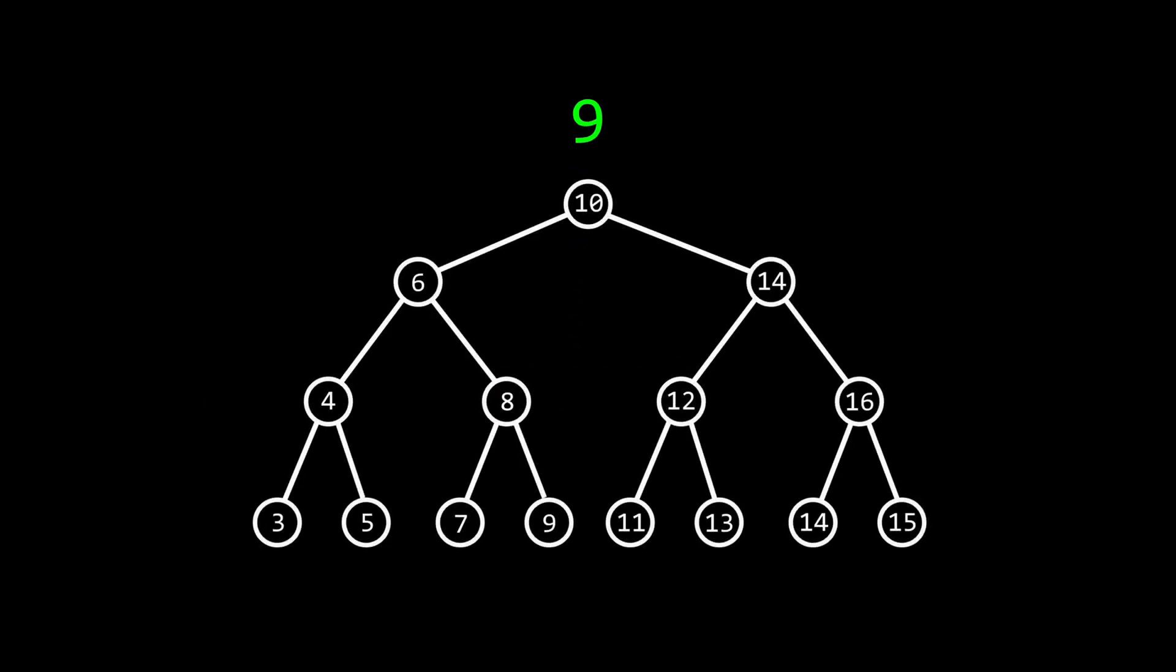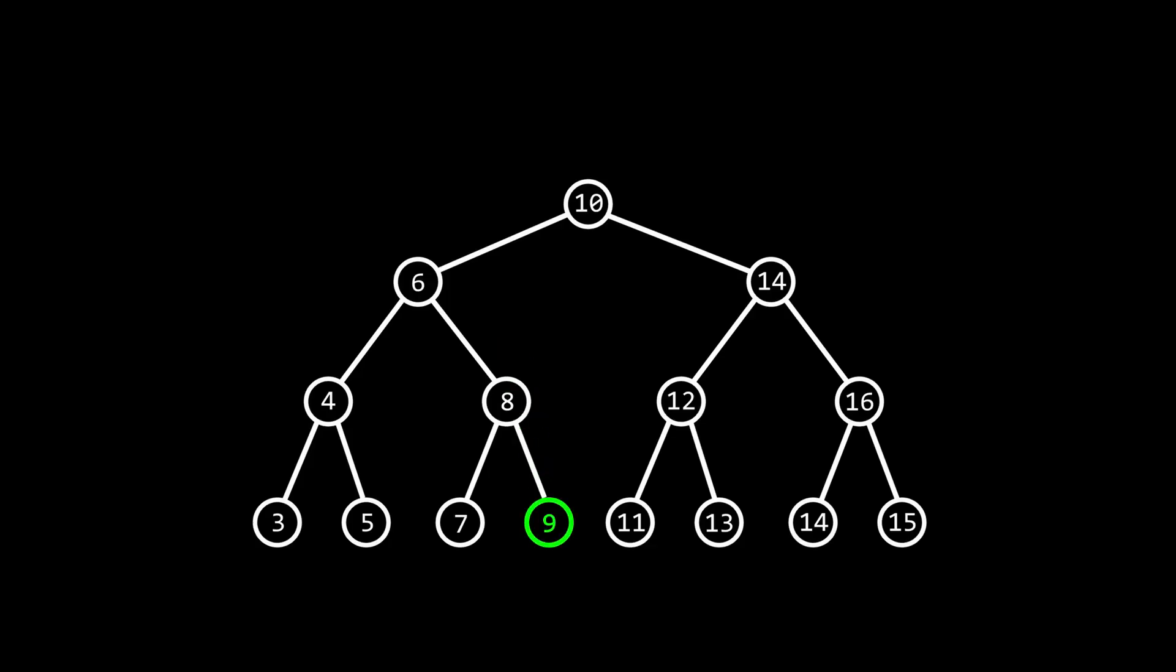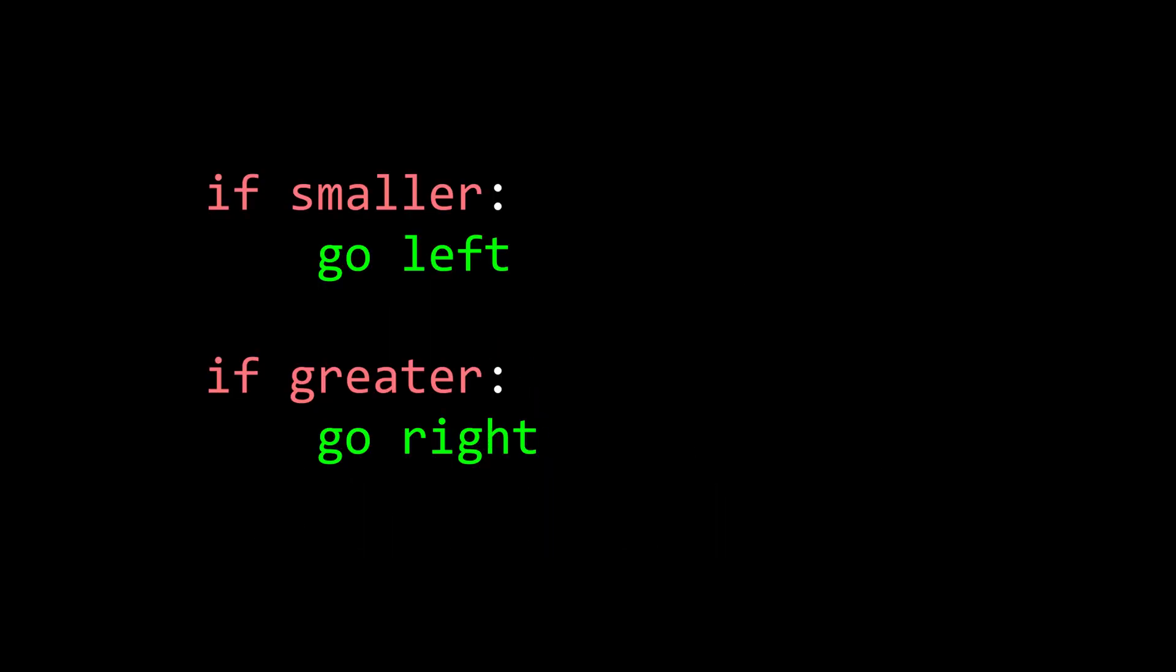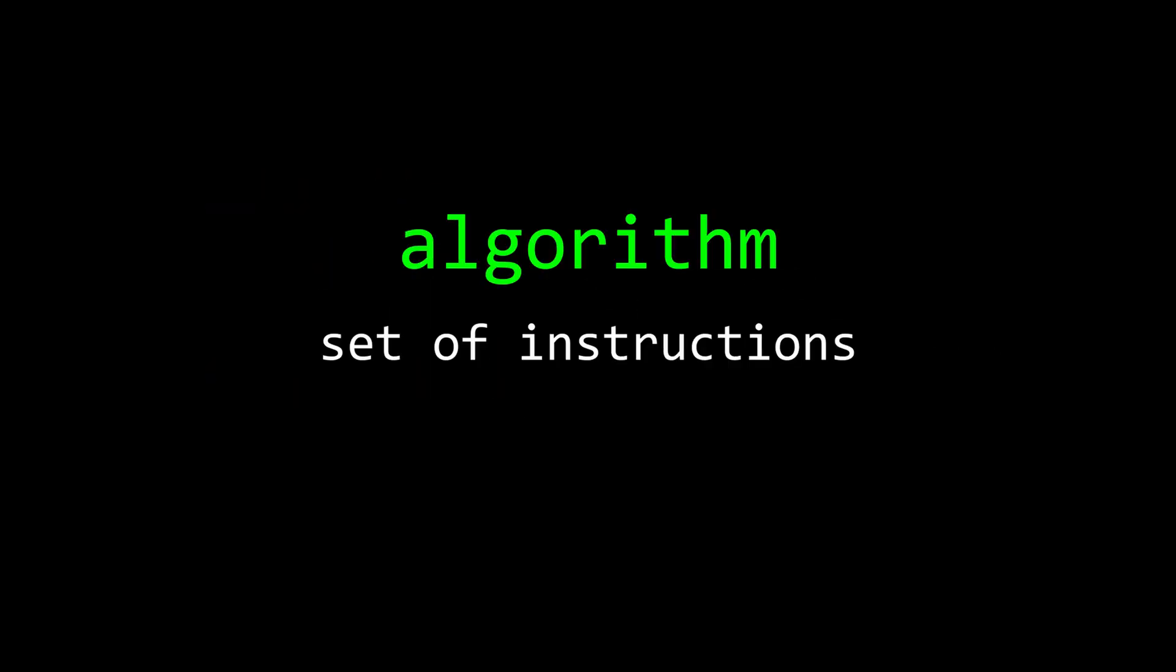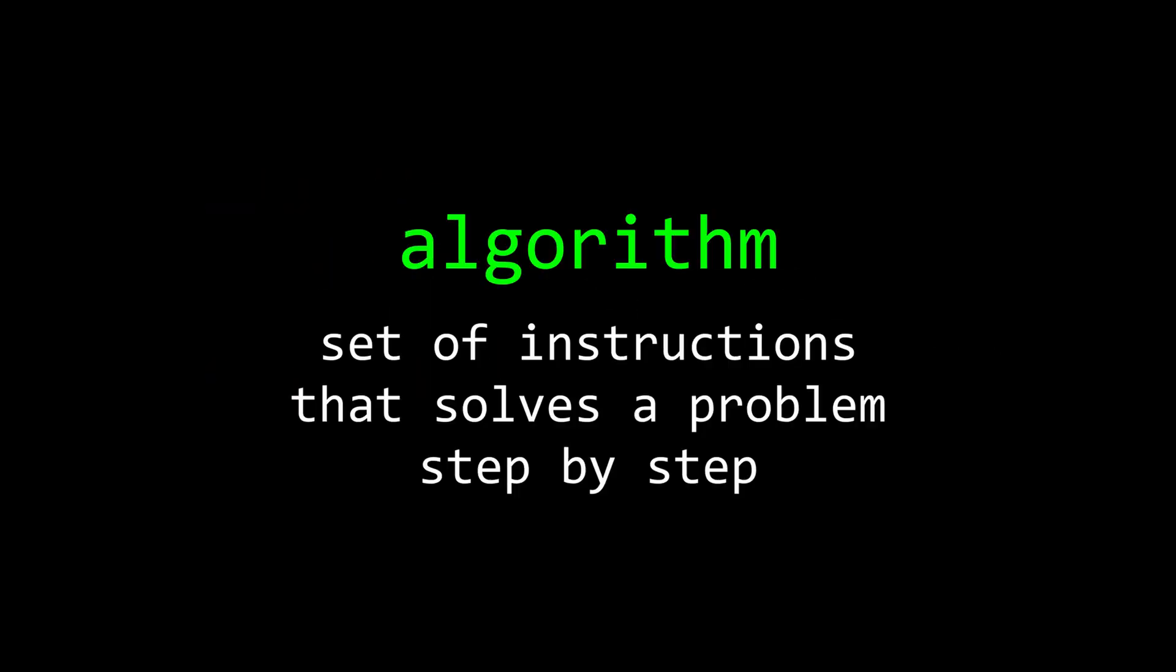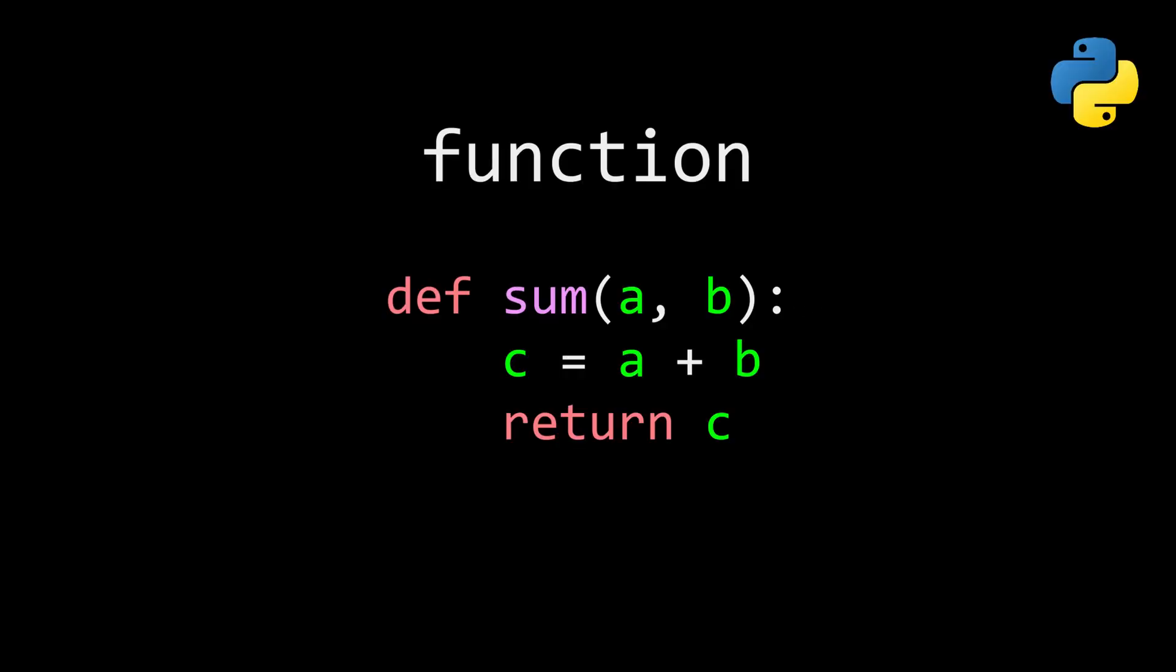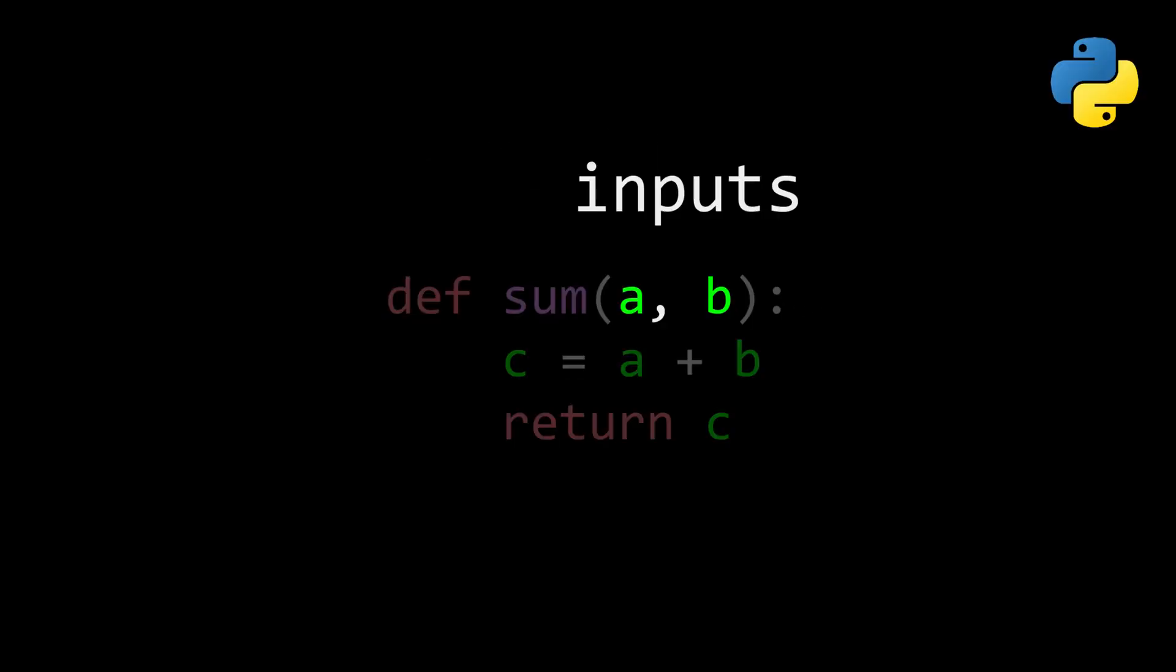If you want to find a target value, just start at the root. If the target is smaller than that node, go left. If it's greater, go right, and repeat this until you find the target. What we just used is a very simple algorithm, which is just a set of instructions that solves a problem step by step. The simplest way to write an algorithm is in the form of a function. It takes inputs, does something with them, and returns an output.